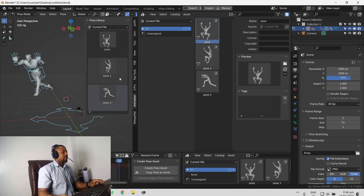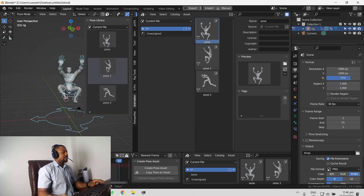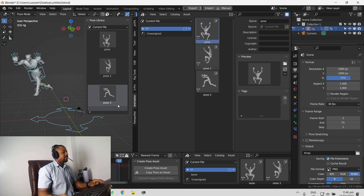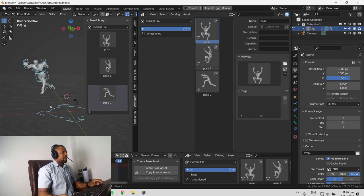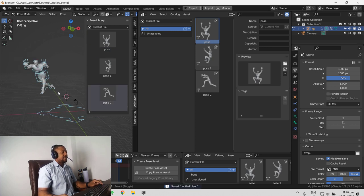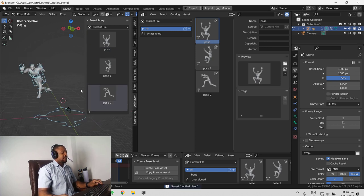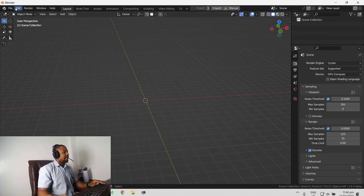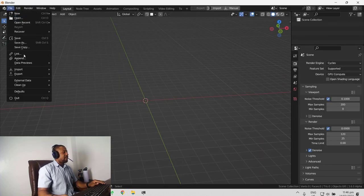We can switch between different poses. We can see what we have. We are going to go ahead and save this and create a new blend file. And let's go to file and try to link it.